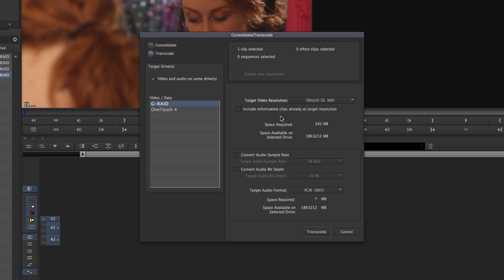Right under that it's going to show you the space required for such a thing. Under that it'll show you how much space you actually have so you can figure out whether or not the files are actually going to fit.